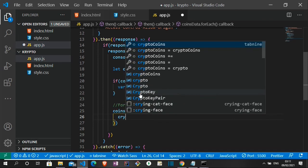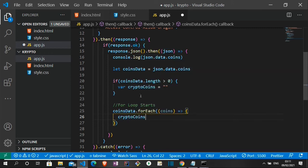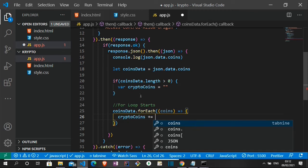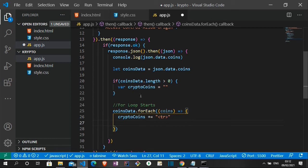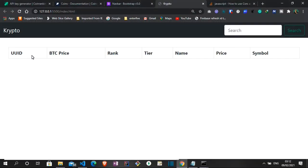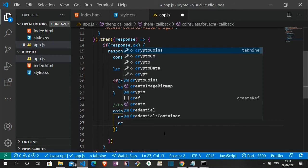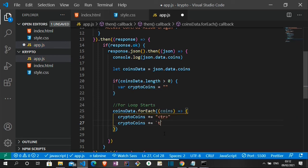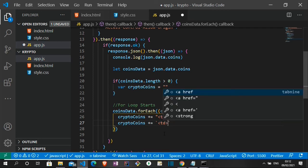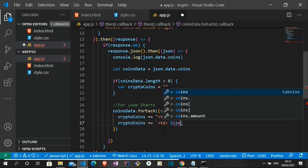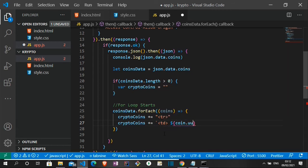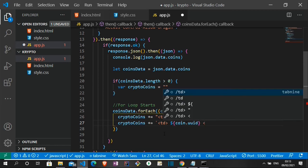Let me say coins data.forEach coin. We open a parenthesis and a bracket. Then we say crypto coins. This is where we add the table row. To open the table row. Then before we now start adding the table data that would show on the body of each of the table heading that we have here. The UUID. The BTC price. The rank. And the tier. Let me start. Crypto coins. Appending it to each of them, we're going to make use of the templates literal. So td. So that would be coin.uuid. So slash td.